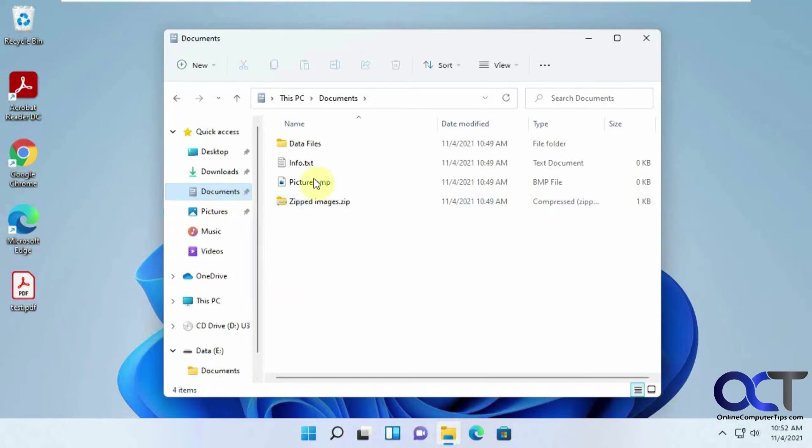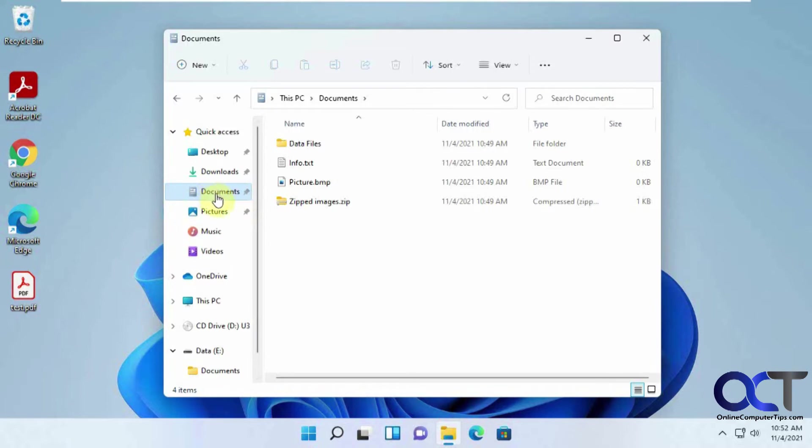Of course, I could just take these files and move them in here, but that's not going to solve the problem of what happens next time I save a file into my default Documents folder.